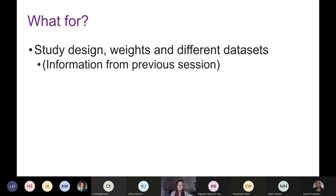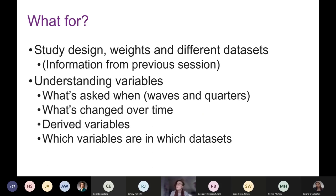The documentation provides details about the study design, weights and different datasets — the kinds of things covered in earlier presentations. There is also a lot of information about how to understand specific variables: which questions are asked in which specific waves, if anything has changed over time such as variables changing name or being recategorised, how variables have been derived from other questions, and which variables are in which dataset. In this session, I'm going to focus specifically on how to use the documentation to find out about variables.